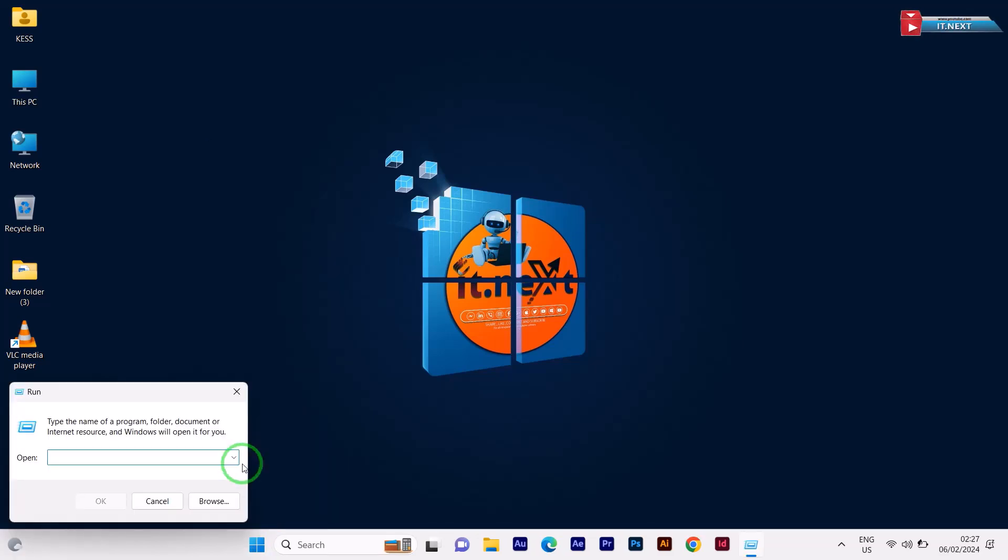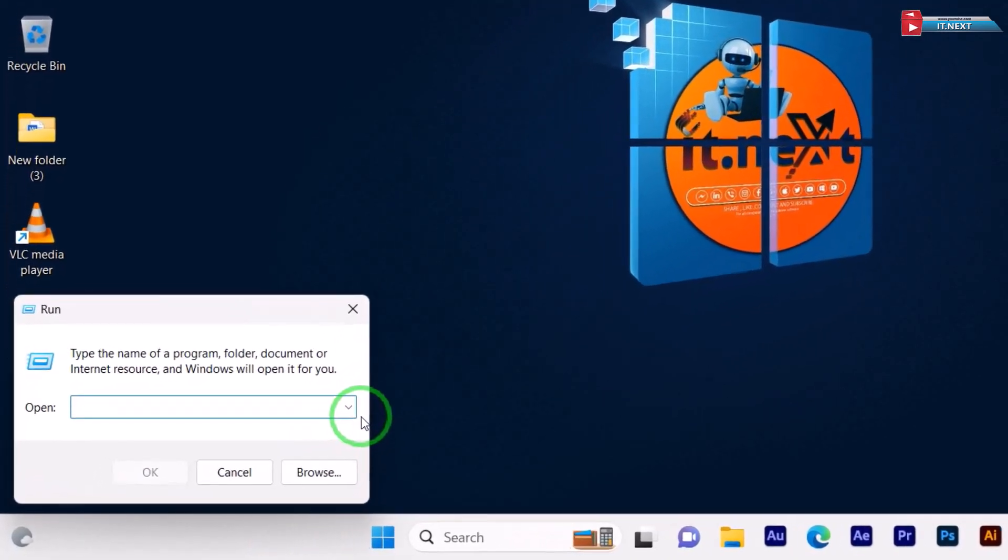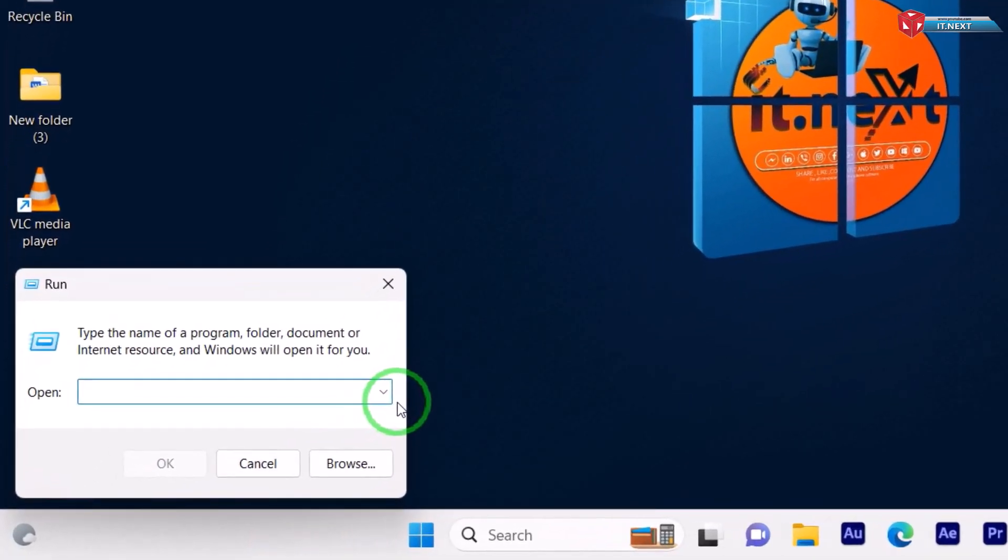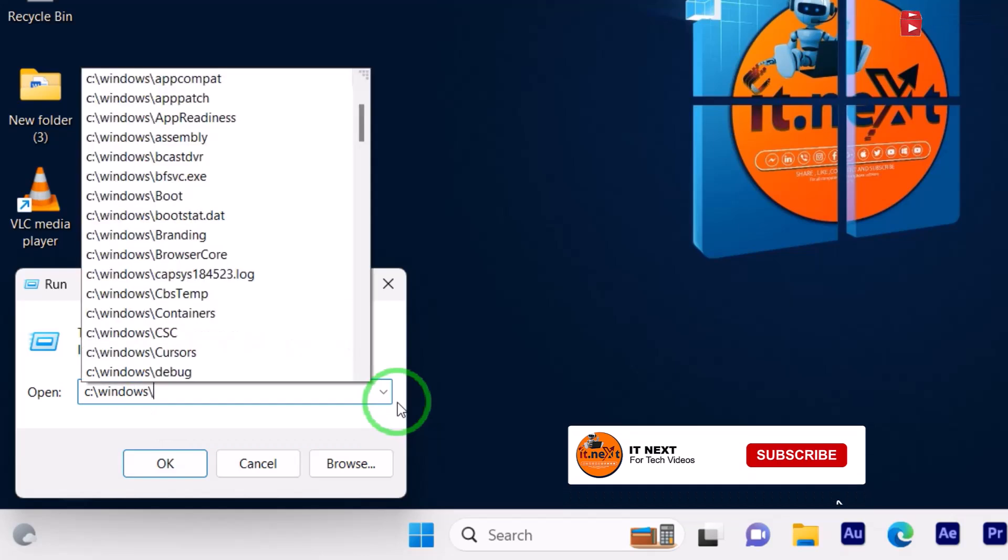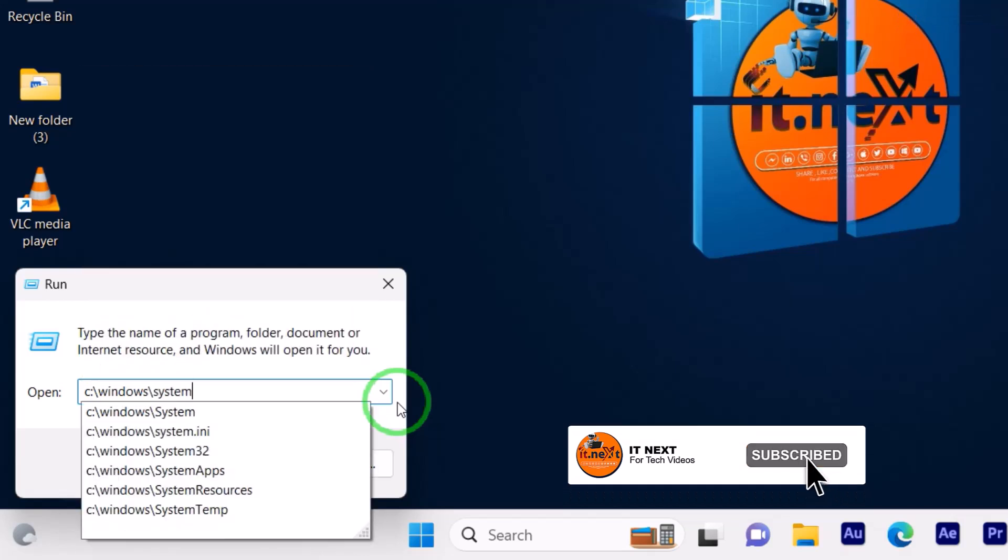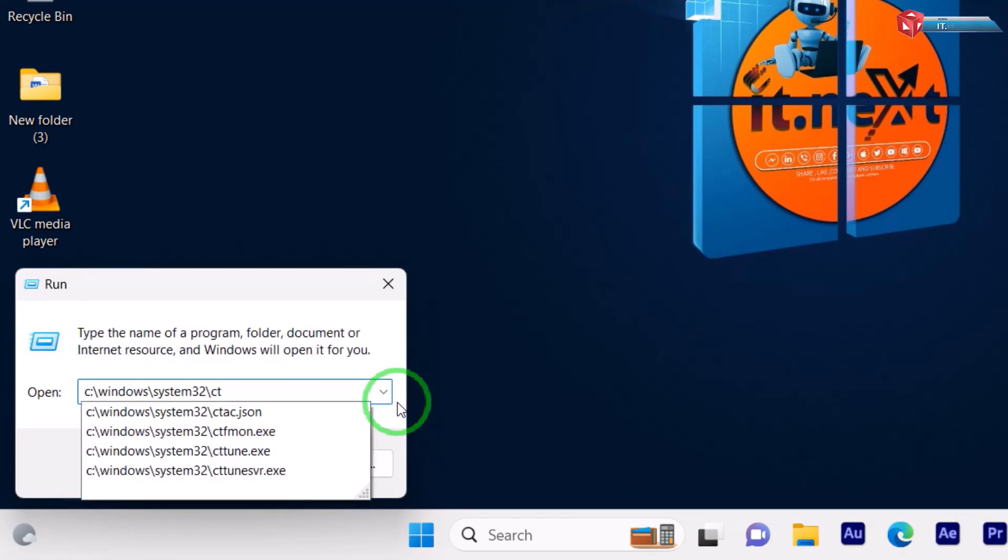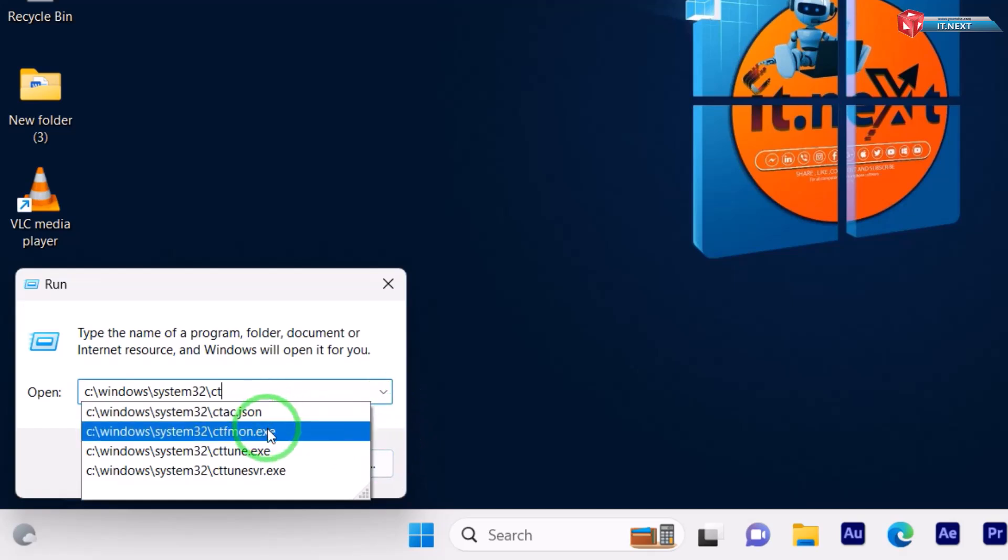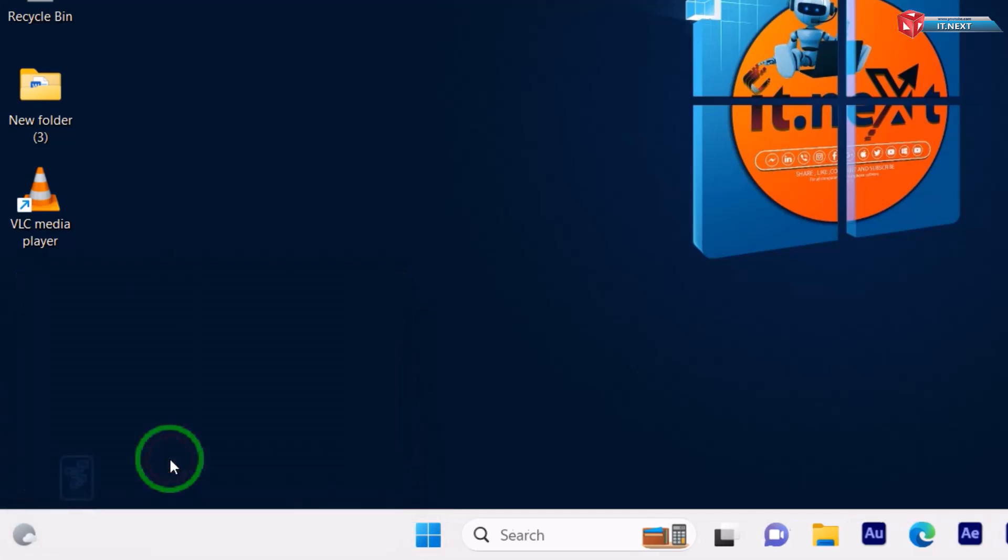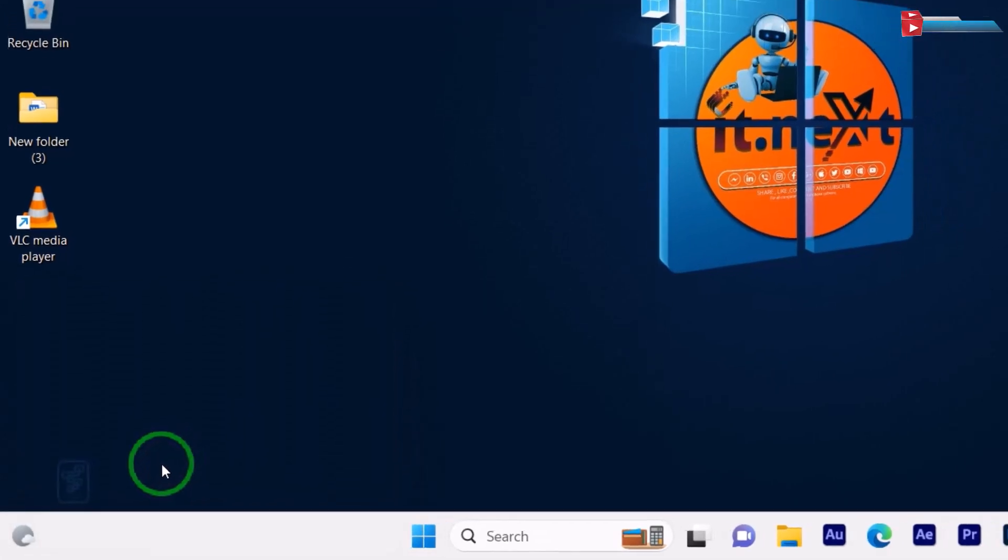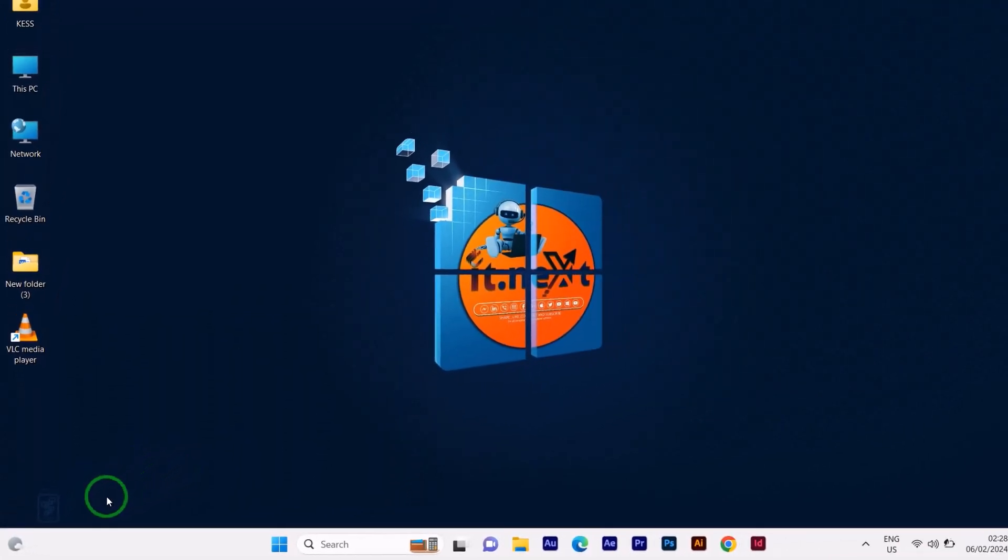Here type in this command. Click on OK. Done.